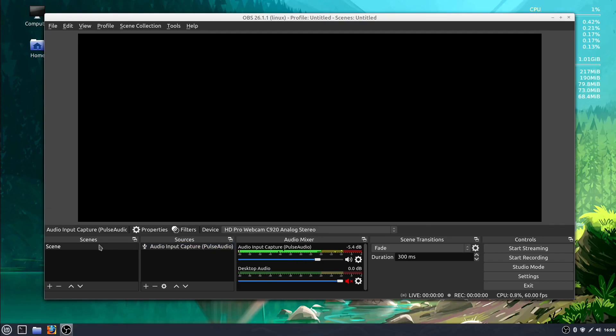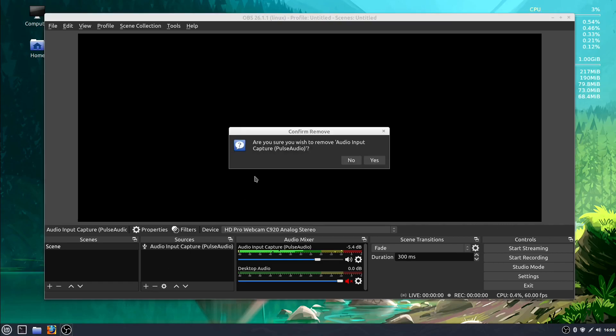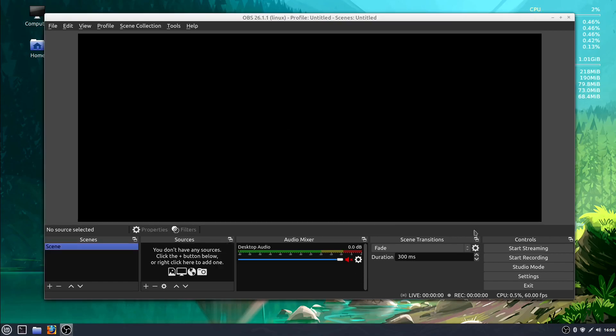What else do we have? Scenes we're going to do later, and then Settings is the next thing we're going to want to know how to get into. So let me remove this source here.